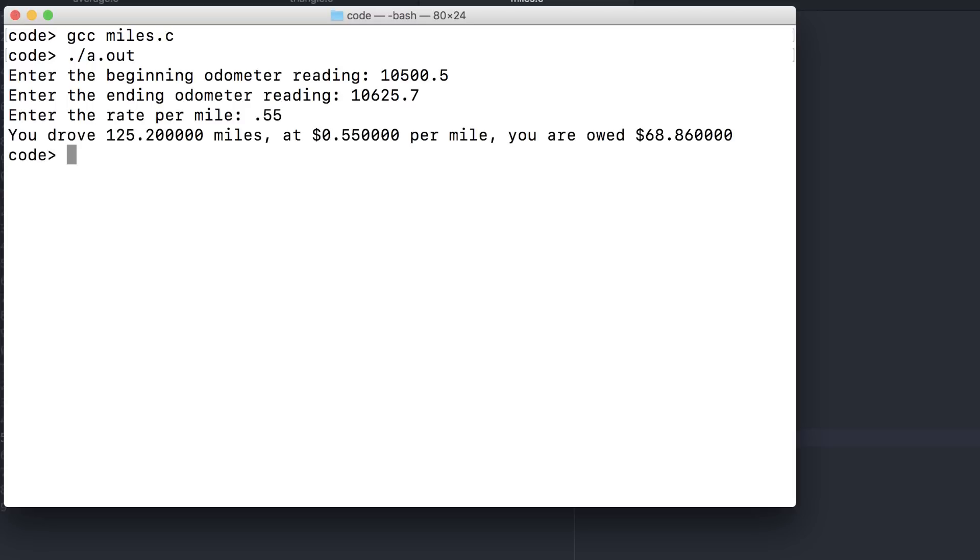So I drove 125.2 miles, and at 55 cents per mile, I mowed $68.86. The math works out, and everything is technically correct. This isn't how you typically display currency. It may make sense in the per mile reimbursement if you do allow fractional cents. But for the total, we probably don't want those trailing zeros. Let's fix that now.